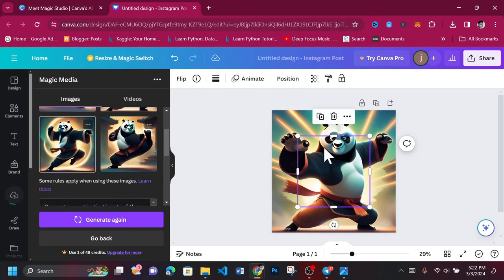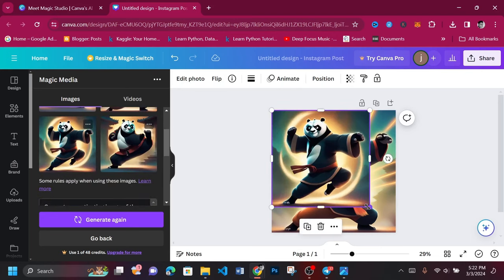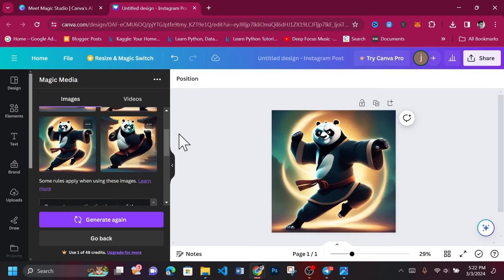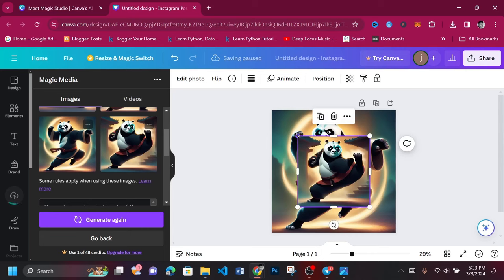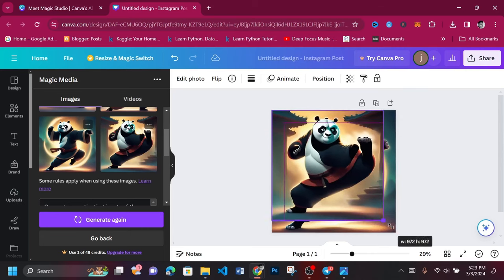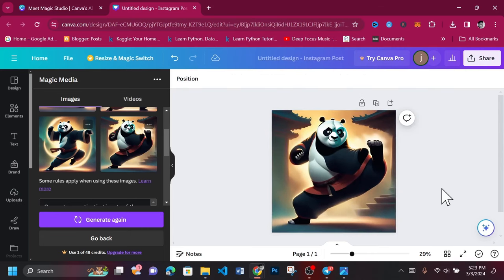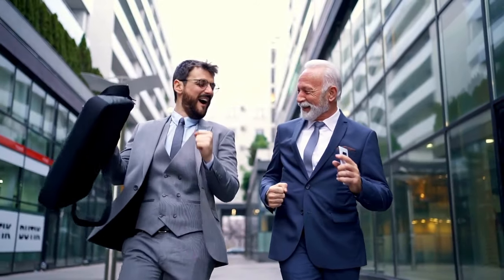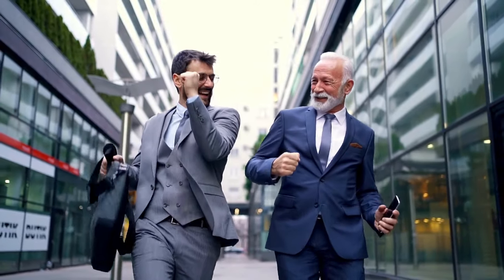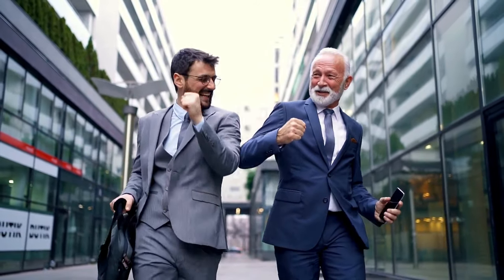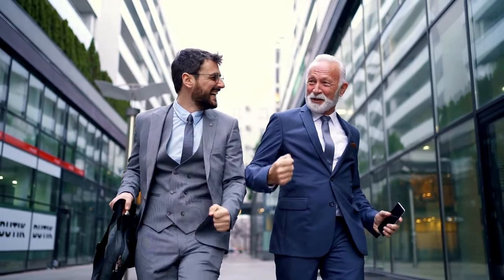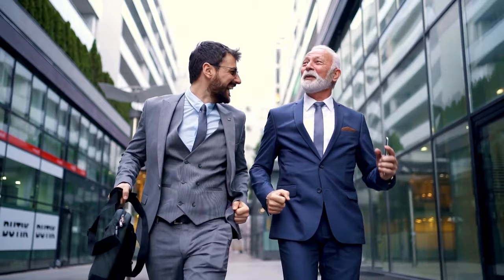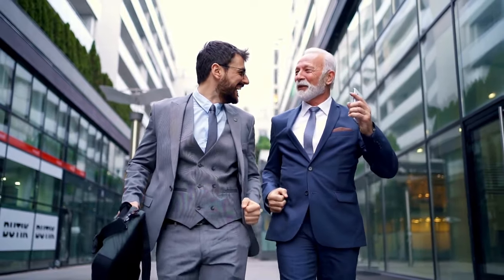Say goodbye to the frustration of searching for the perfect images and hello to the future of content creation with free AI text-to-image generators. These innovative tools effortlessly transform your thoughts into captivating visuals that elevate your content to new heights.